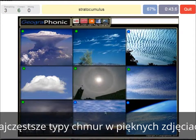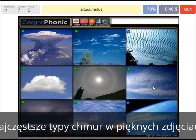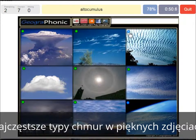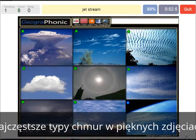The stratocumulus is this one. An altocumulus is this one, at a mid-level altitude. And here we see the jet stream.